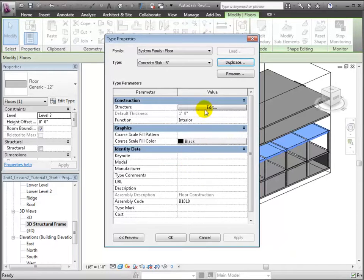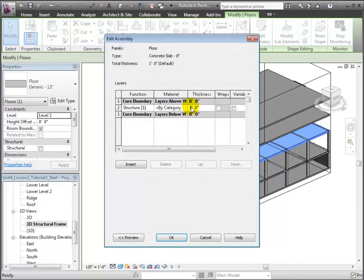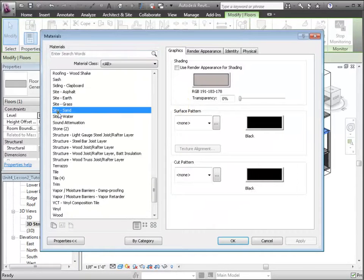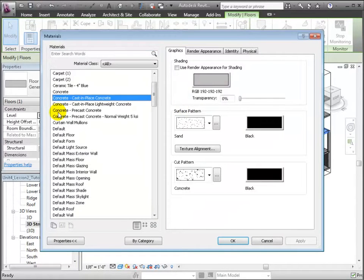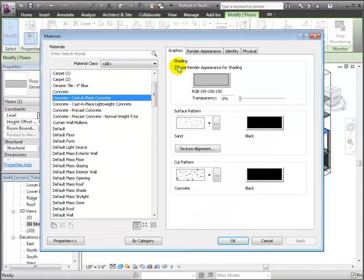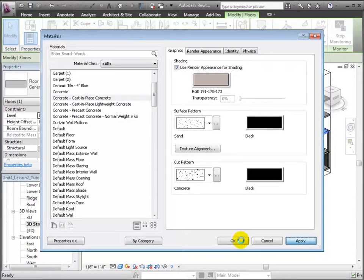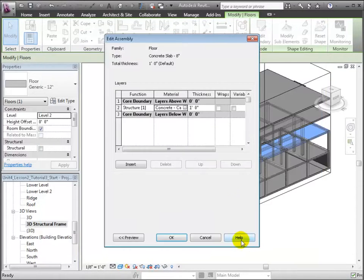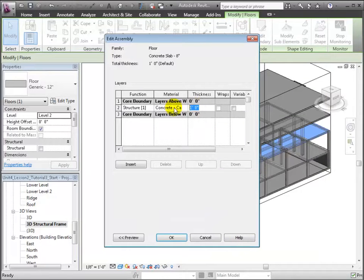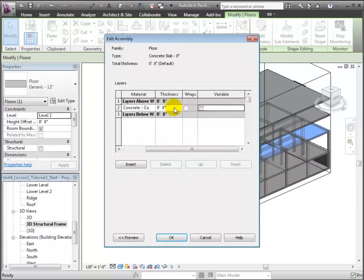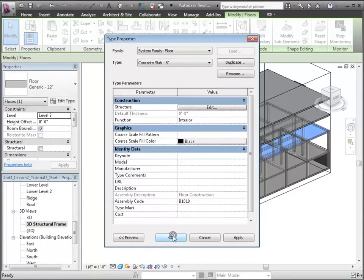Then, we'll edit the structure for this type, choosing cast-in-place concrete for the material and setting the thickness to 8 inches. Click OK to create this new type.